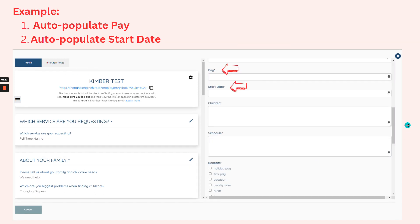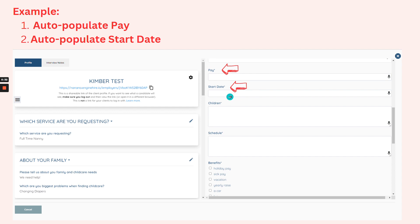Let's say, for example, you want to post a job for Kimber and you want to auto-populate the pay and also auto-populate the start date.